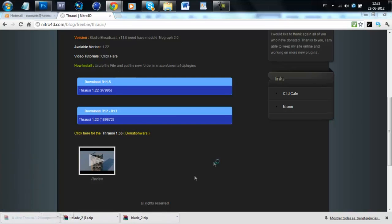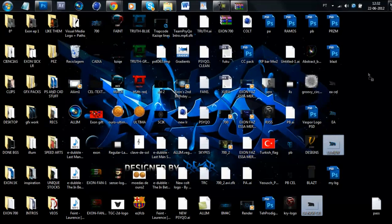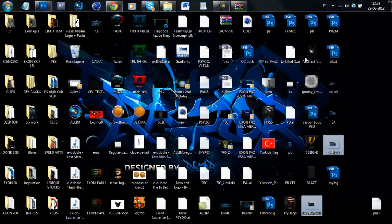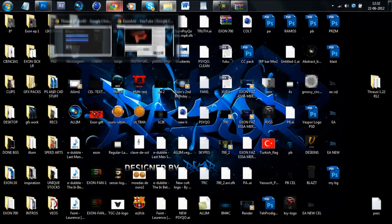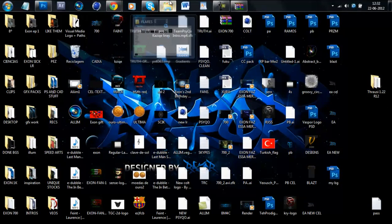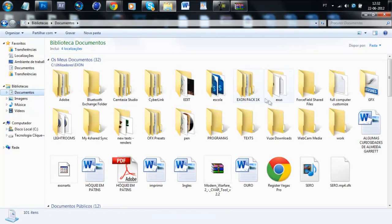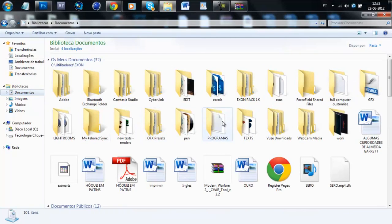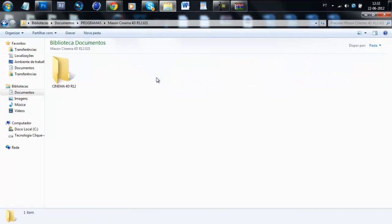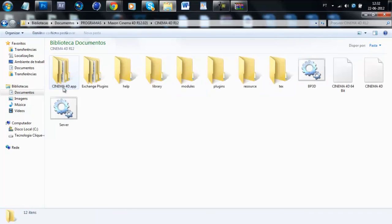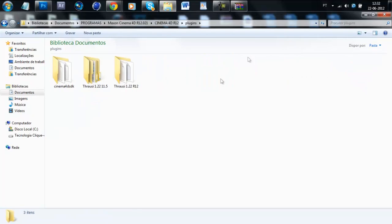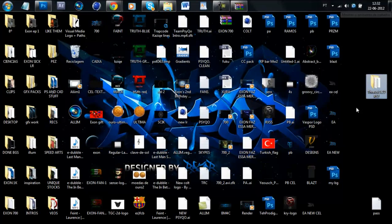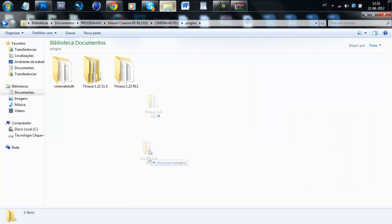Then you open this file, you extract it, like that. Then you open your Cinema 4D location. I have it right there. And then you go to Plugins and you drag it.